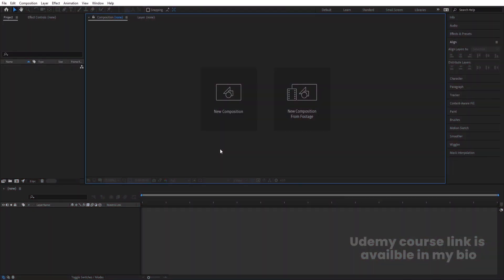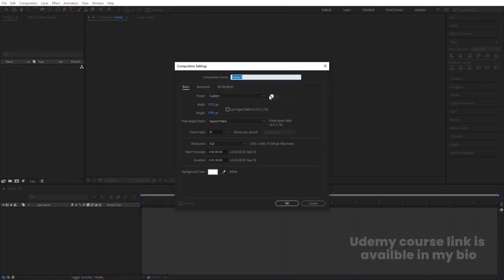Here we are in Adobe After Effects. Let's create a new composition — we'll call it 'Main Animation.' Width is 1920, height is 1080, frame rate is 30, duration is one minute long, and background color is white. Hit OK.